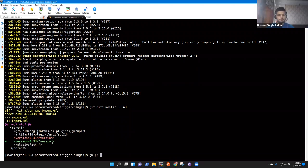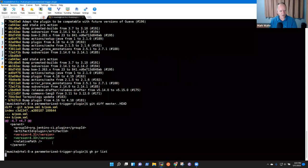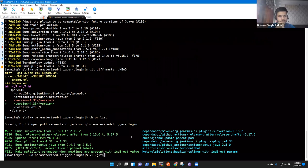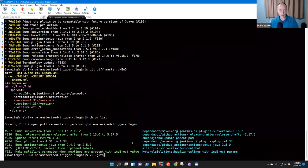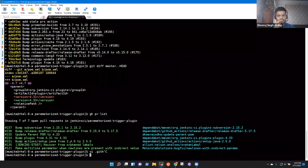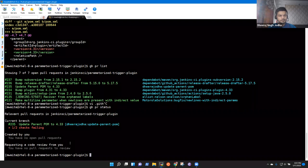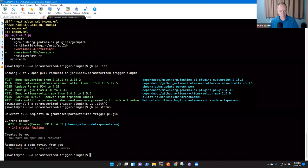I'm surprised there's not already a PR doing that. Actually, there is — 'Bump plugin from 4.31 to 4.33.' So here's the dependabot one, and it has failing checks. Would you like to investigate the failing checks on this pull request before we go elsewhere?